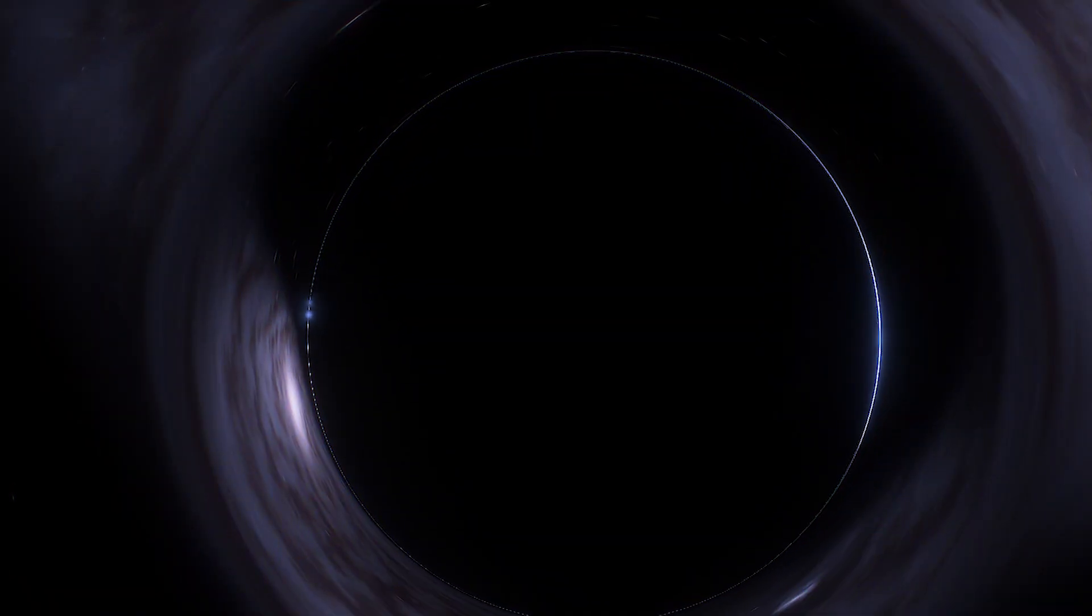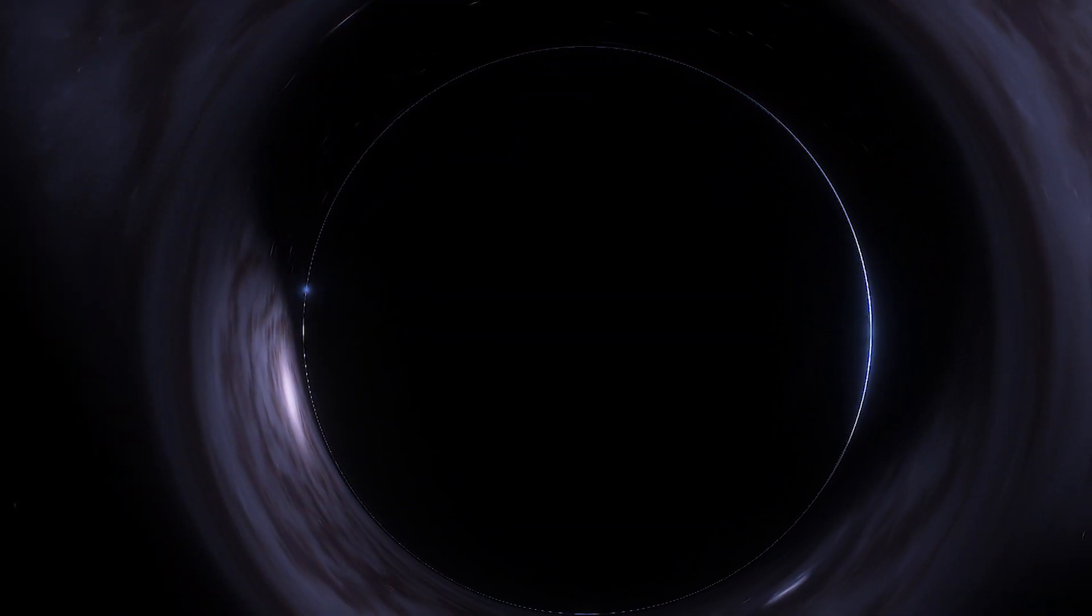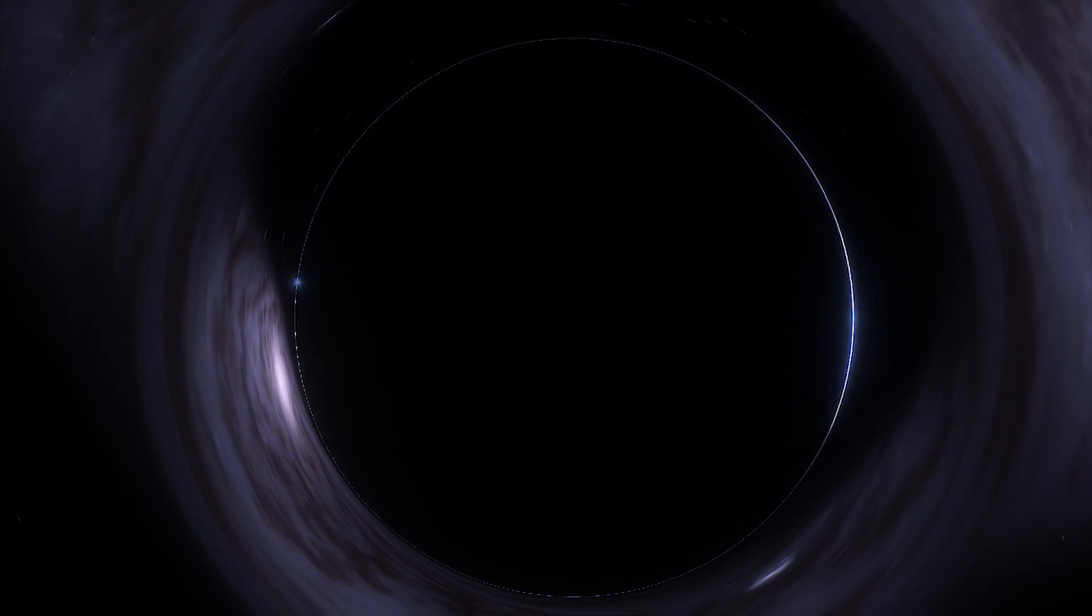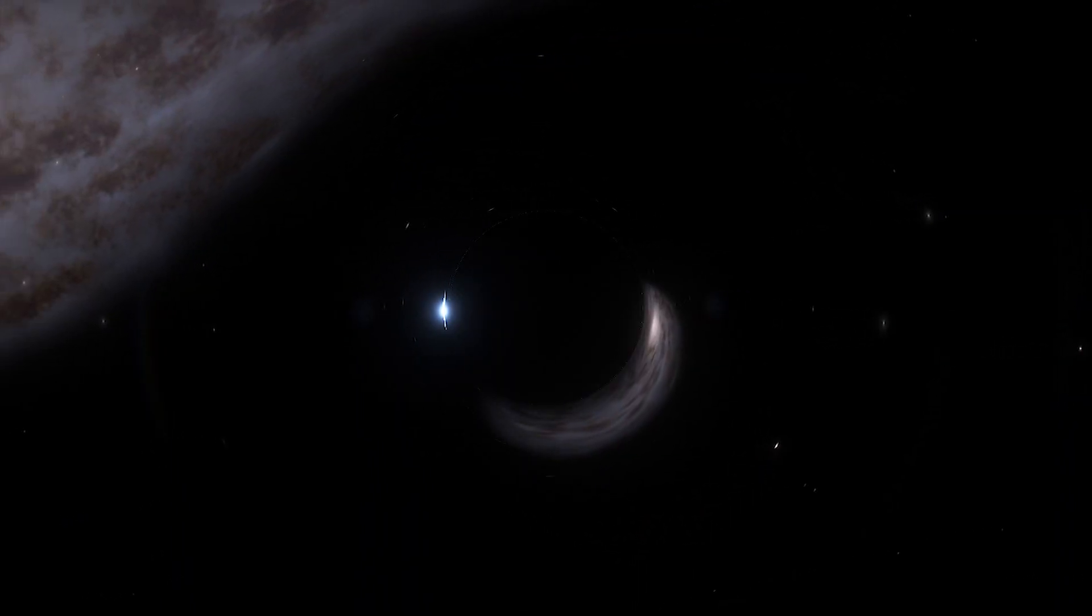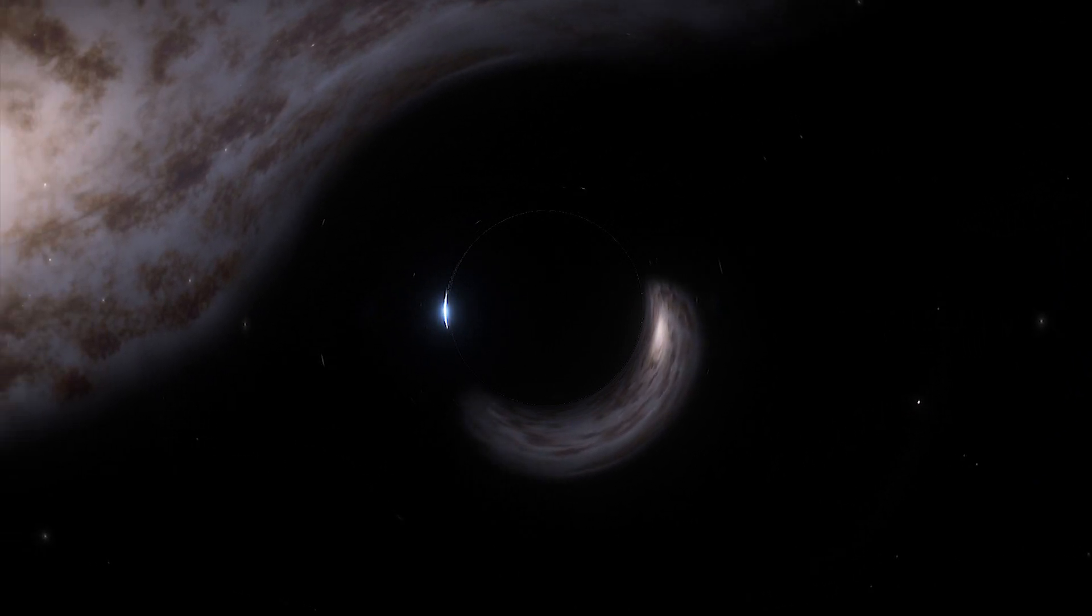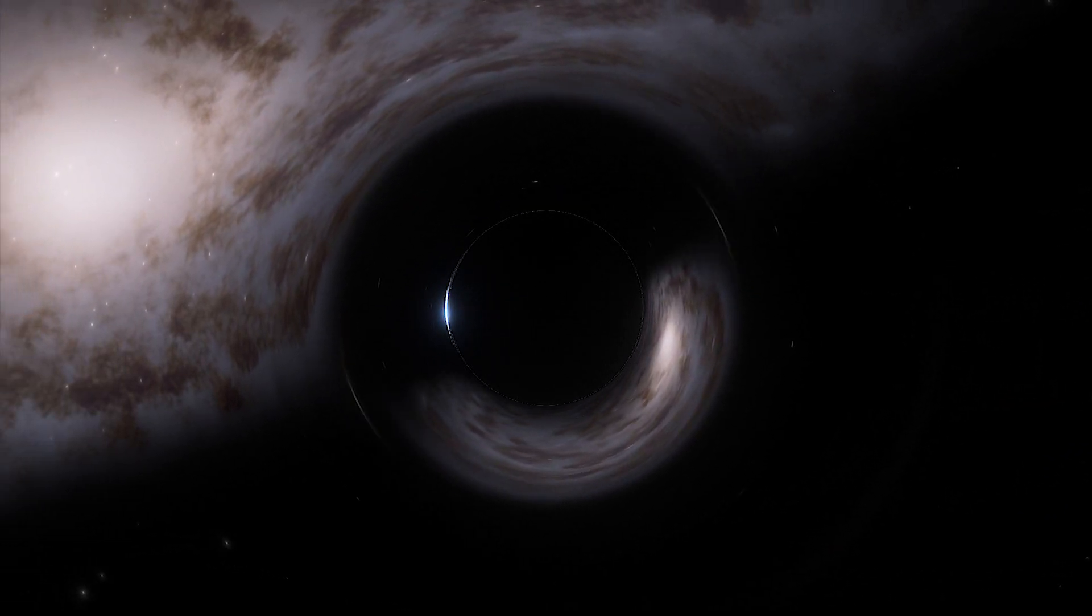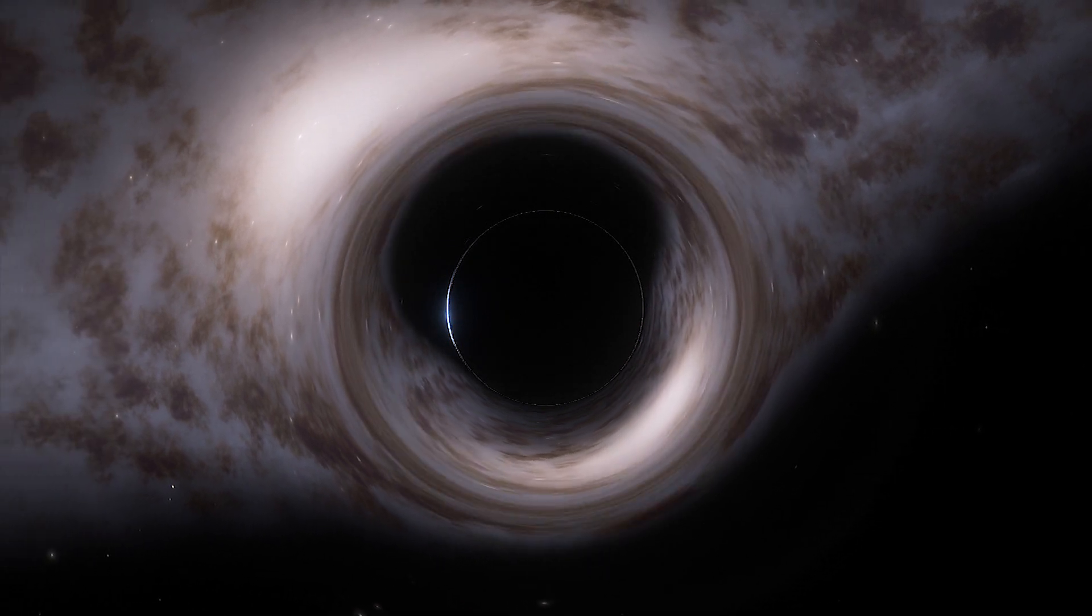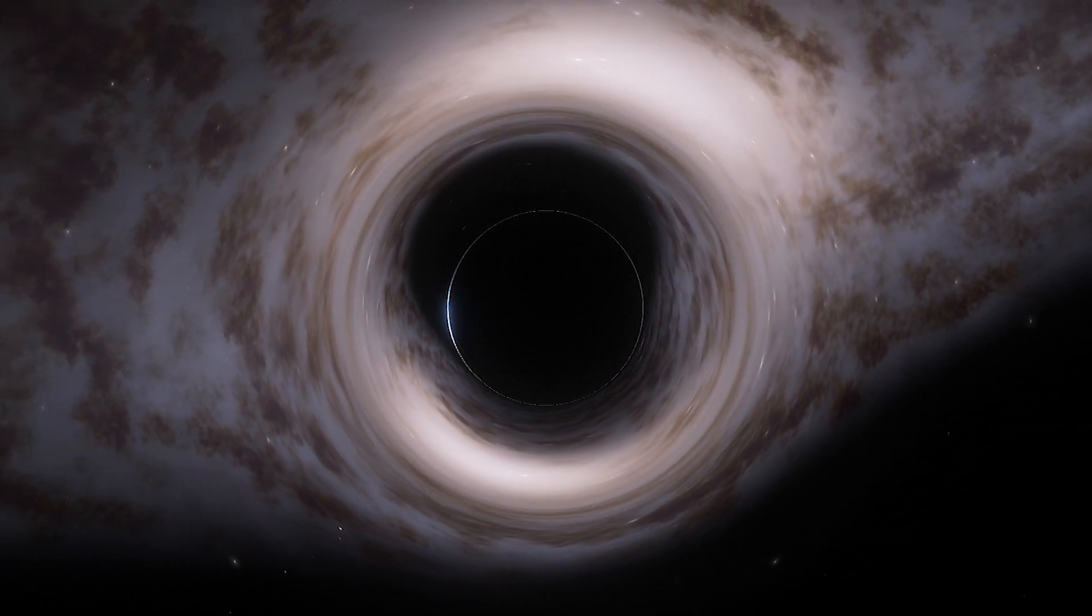The HR 6819 black hole probably formed from the gravitational collapse of a massive star. It is one of the very first stellar mass black holes discovered that does not interact violently with its environment and, therefore, appears truly black.